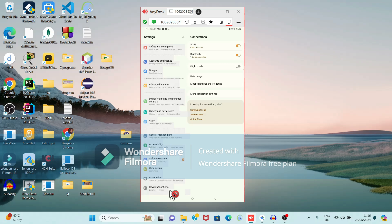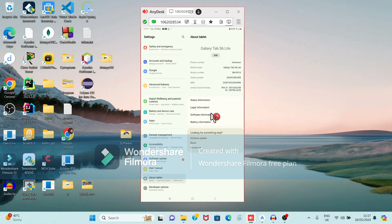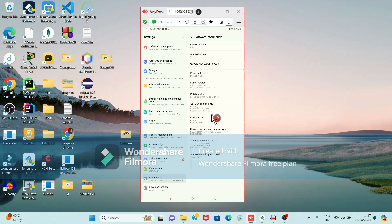If Developer Options is not enabled on your device, we can enable it by doing some settings. To enable Developer Options, select the option 'About Phone' — or 'About Tablet' if you are using a tablet. From there, go to Software Information, which shows details like Android version and One UI version.